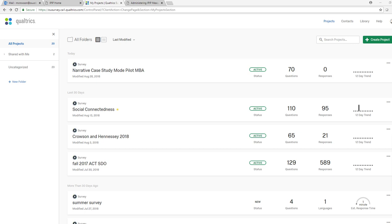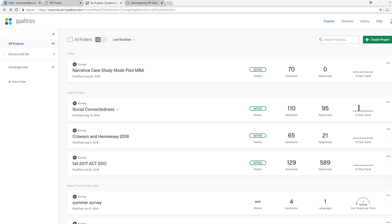In this video I'm going to demonstrate the use of Qualtrics in setting up a survey. I'm not going to go through every facet of setting up a survey, but I want to demonstrate a number of different options available to you when you are creating a survey through Qualtrics. This page right here is just my page containing various research projects.